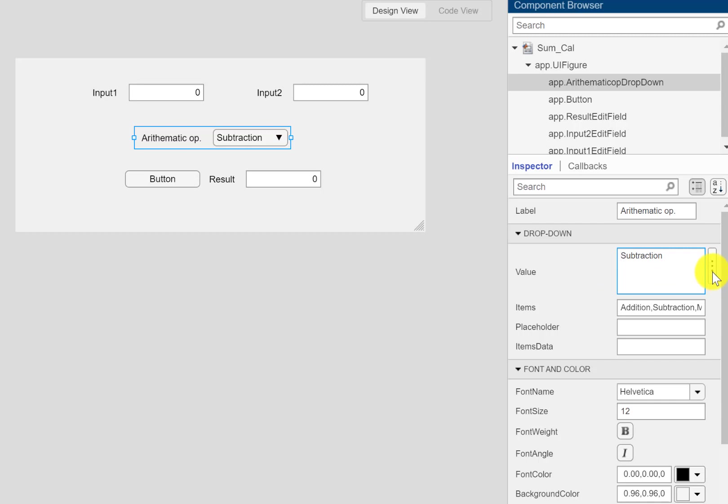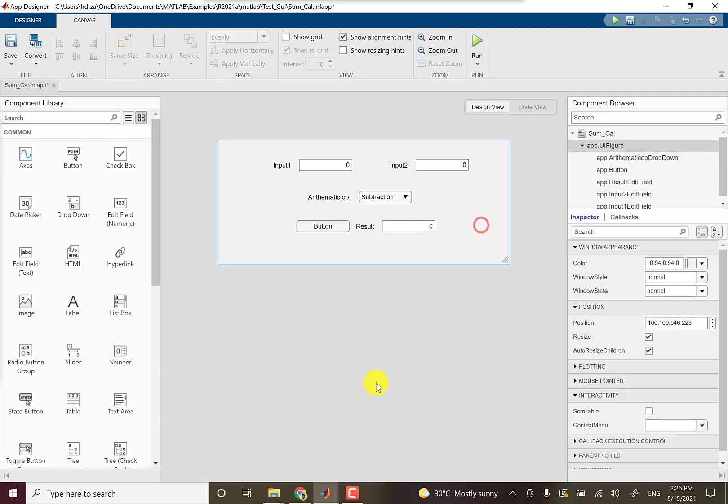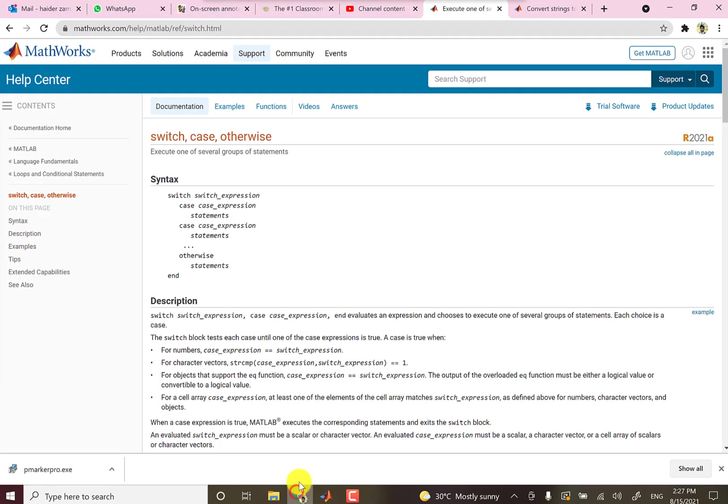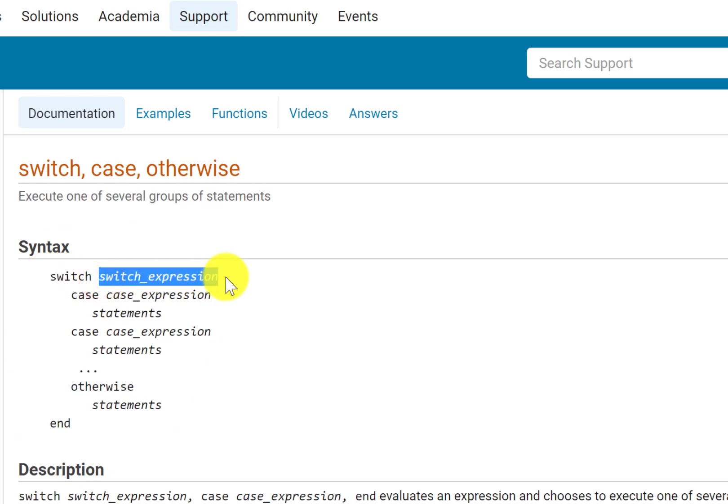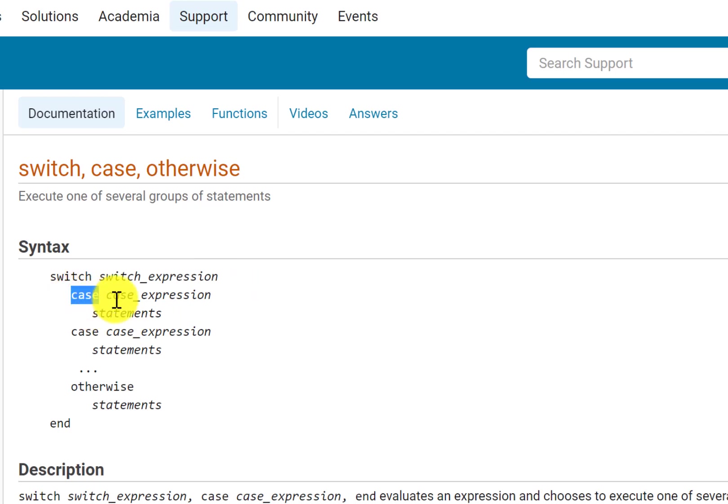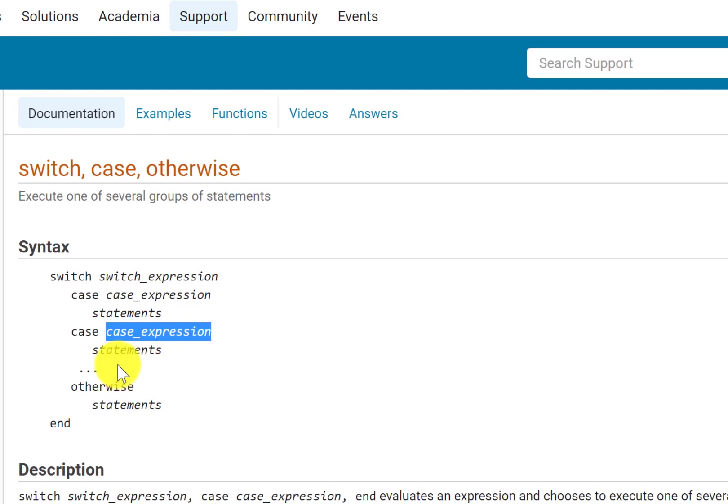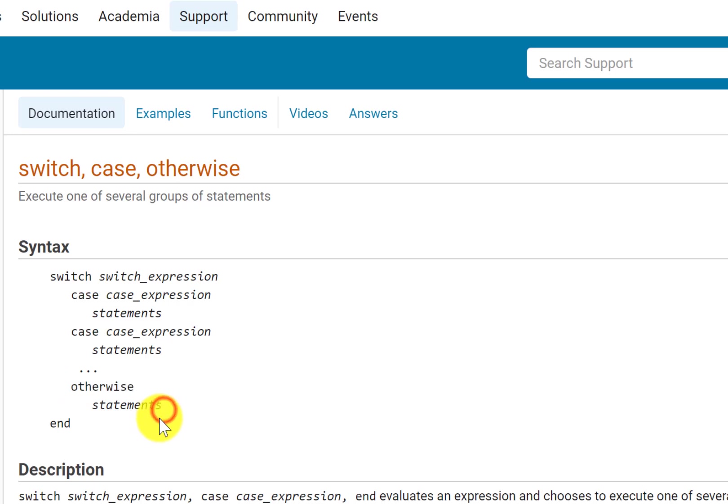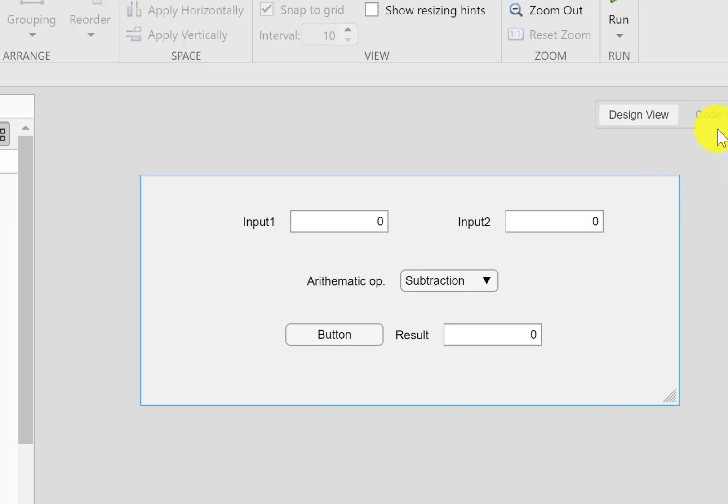This means that we need to identify using a control statement like if-else or switch statement whether subtraction, addition, multiplication, or division is selected. For that, I would like you to see the switch statement in MATLAB. You need to write the switch statement and after that you need to write a switch expression, a variable or the input that we want to assess. And then we write cases: case and then the possibility of this switch expression, one of the values, similarly another case expression, and finally the otherwise statement.